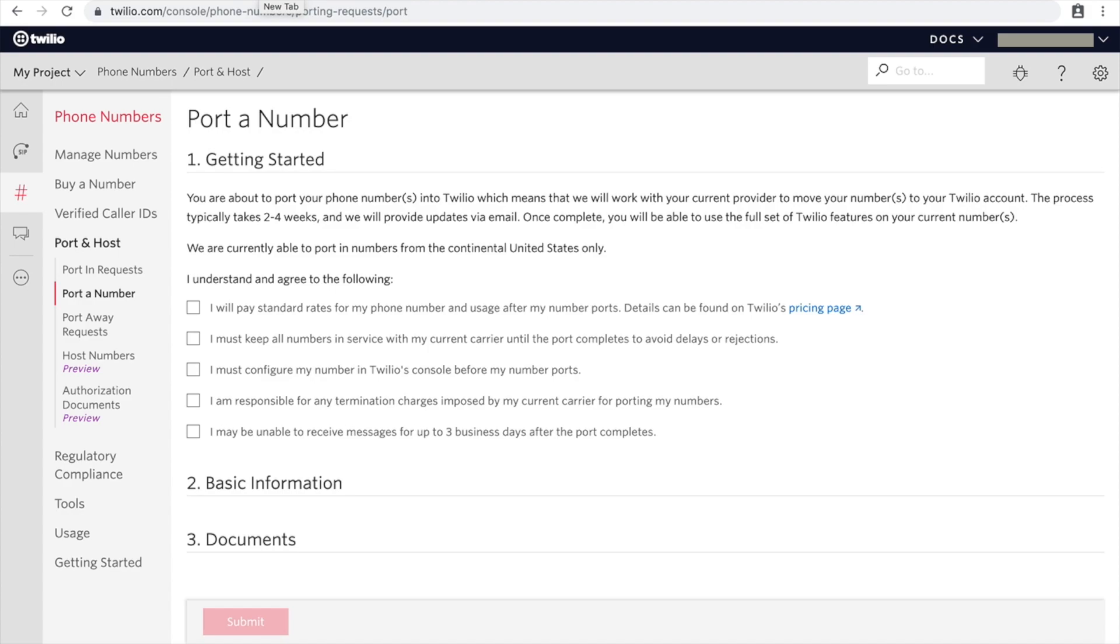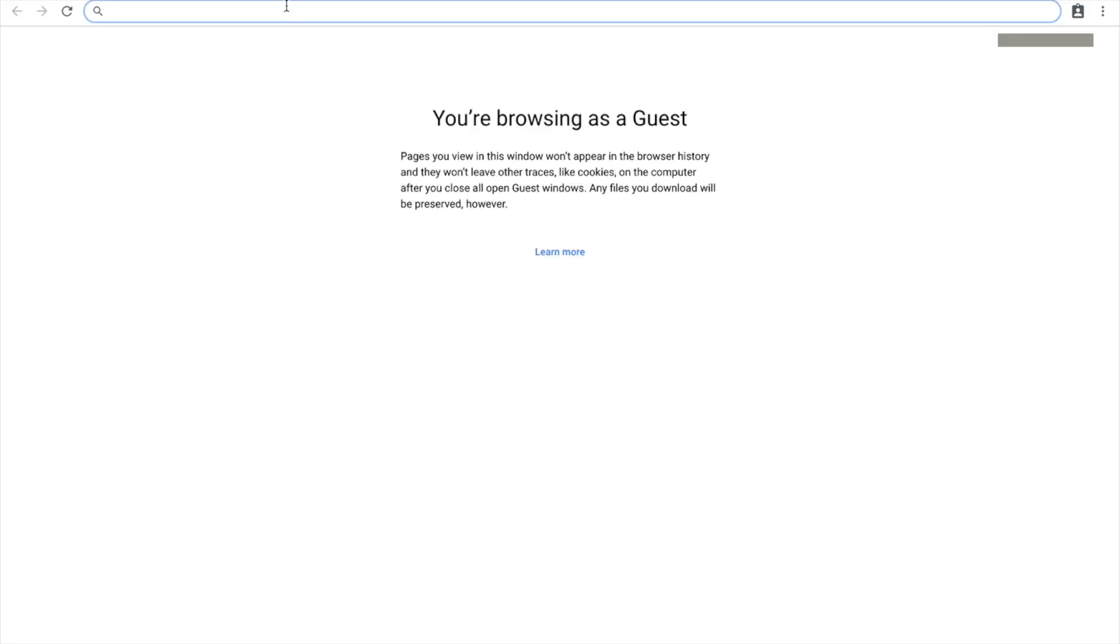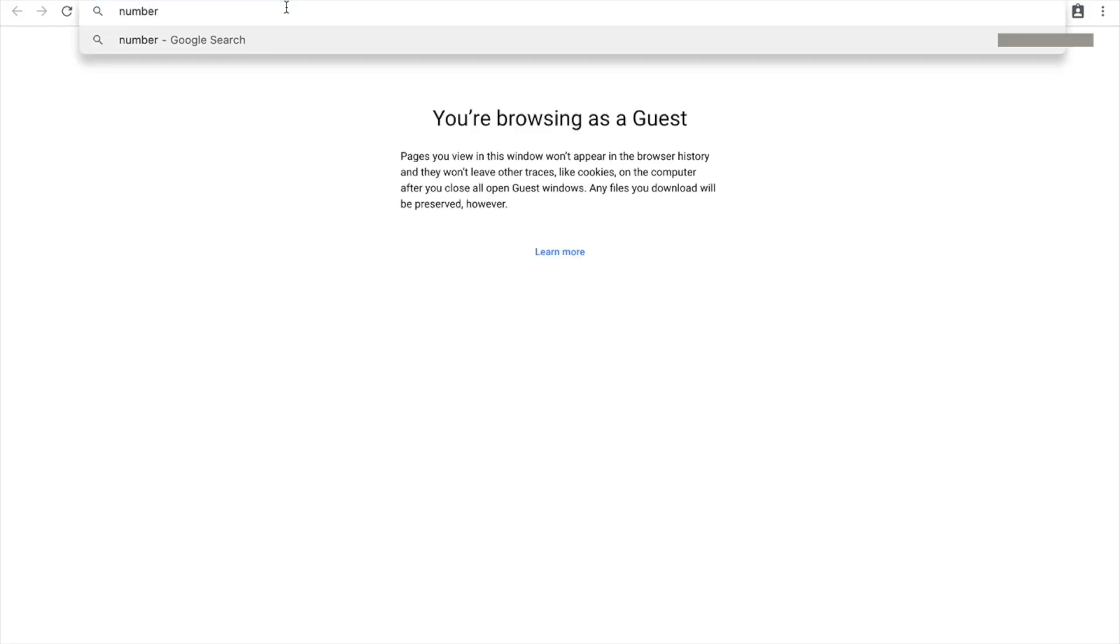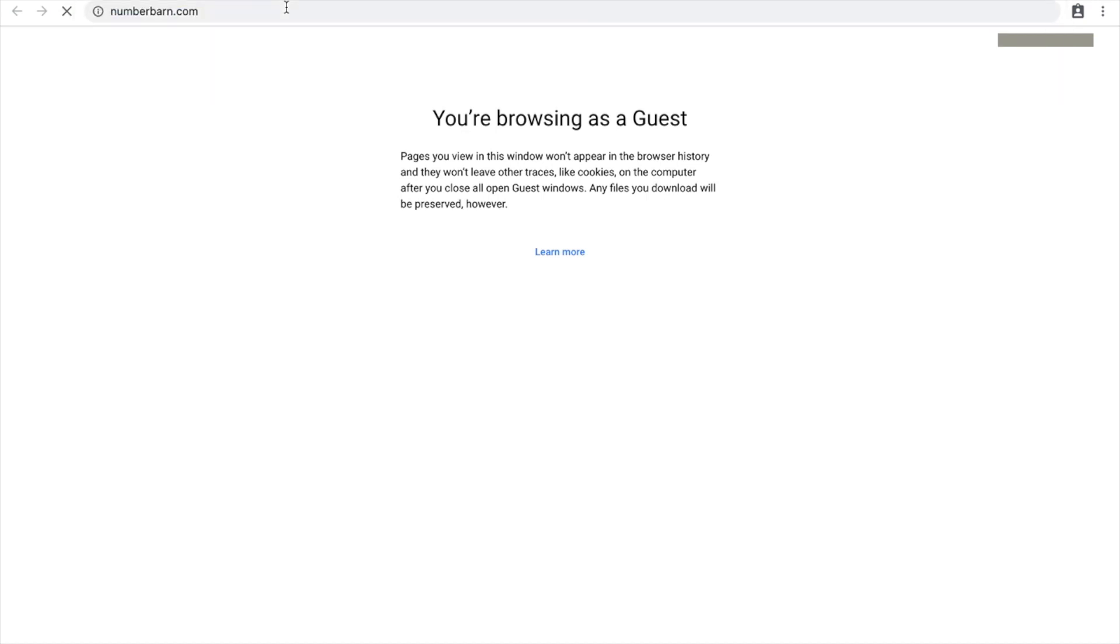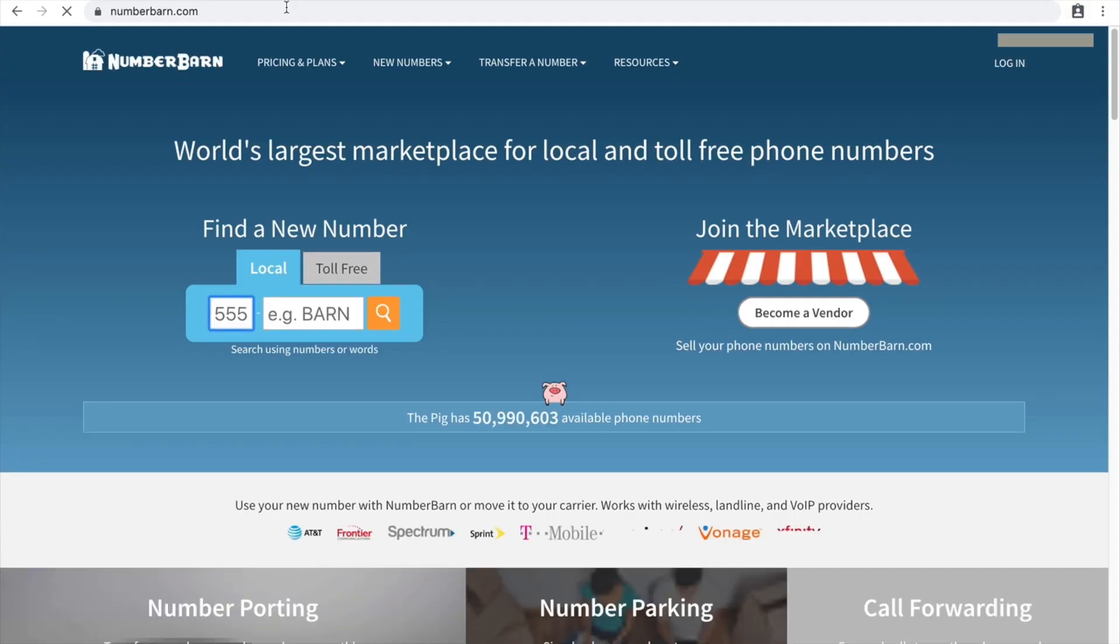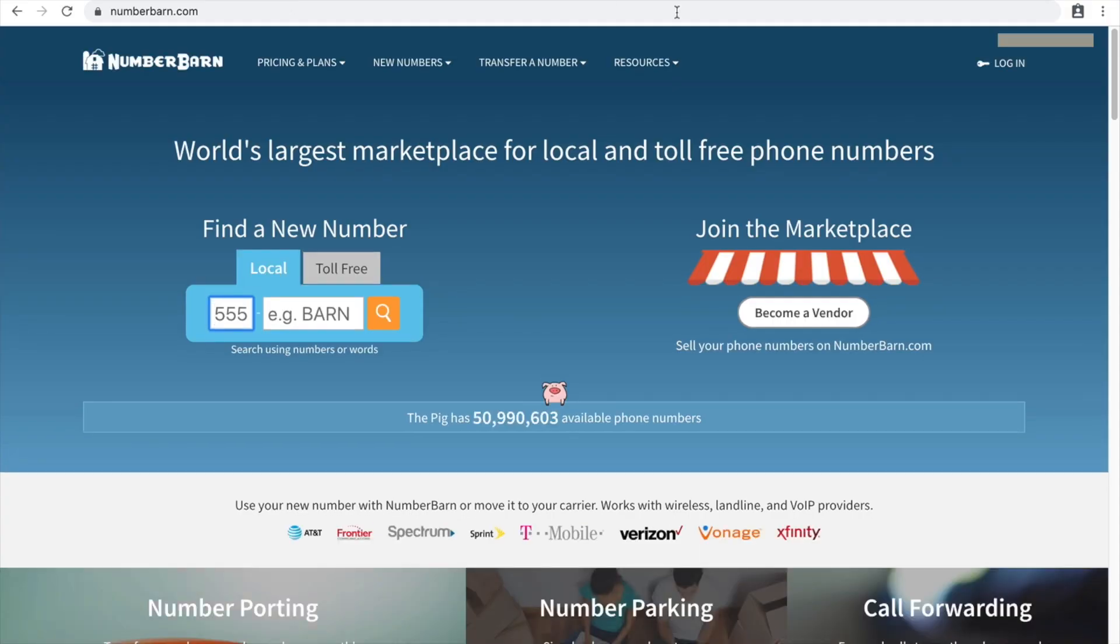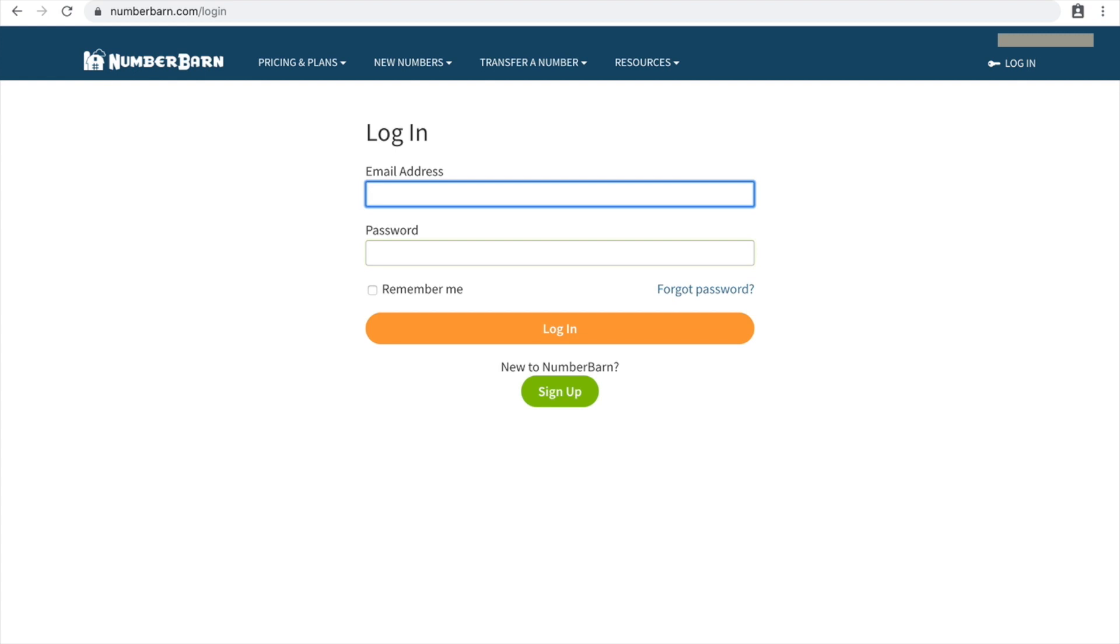You also need to have a PIN number. So I'm on another tab here, I'm going to go to my source of the number where I'm importing the number from, which is Number Barn, and I am going to log in and show you where the information is that they're looking for.